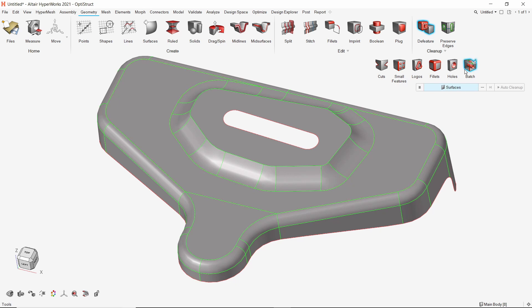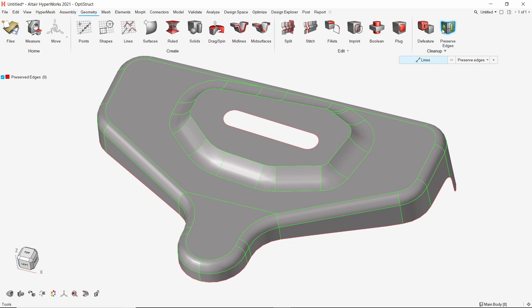The batch cleanup option can be used to perform all these cleanup operations simultaneously. If we do not want to lose a particular part of the geometry during the cleanup process, we can simply preserve those regions using the preserve tool.